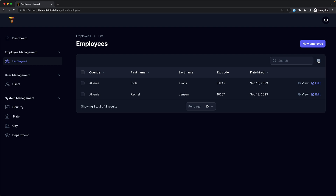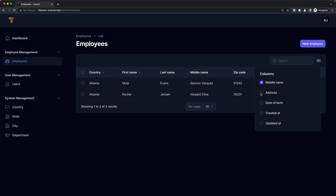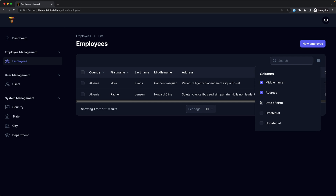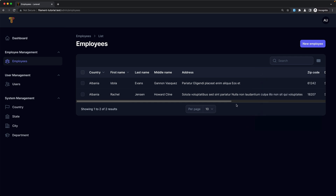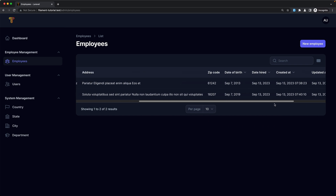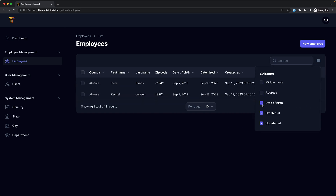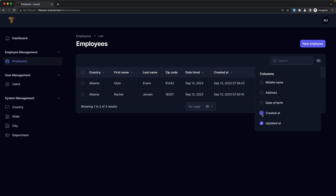Let's refresh. If we want, we can show also the middle name, the address, date of birth, created_at, and updated_at — then we need to scroll to see all of them.